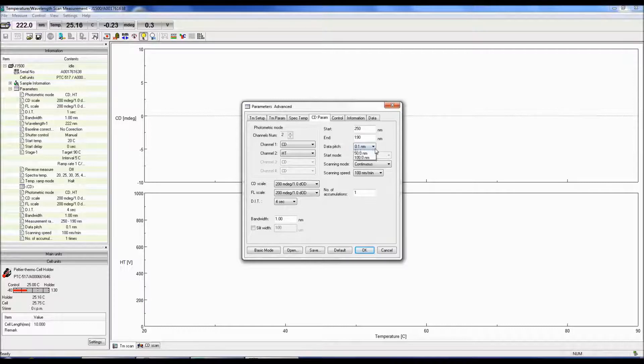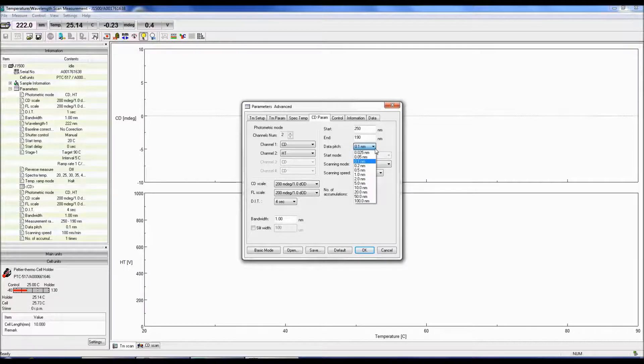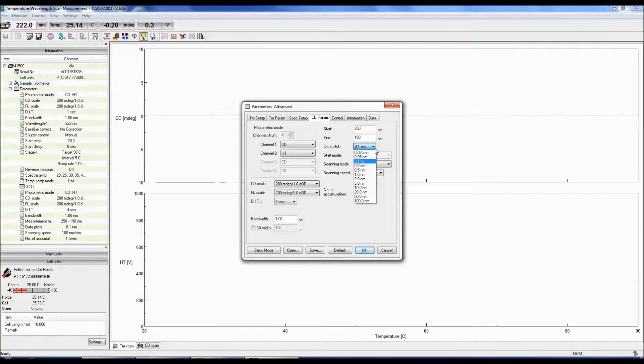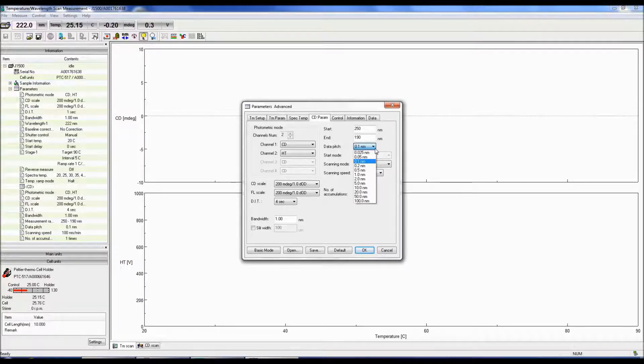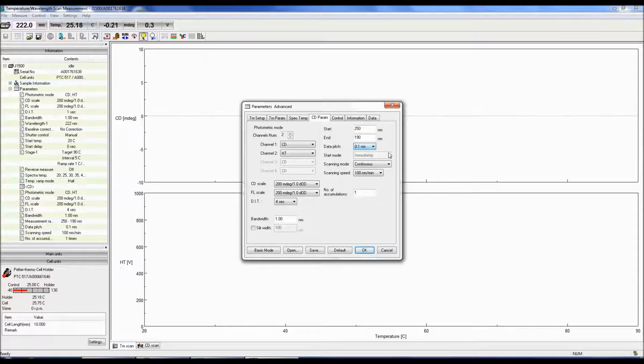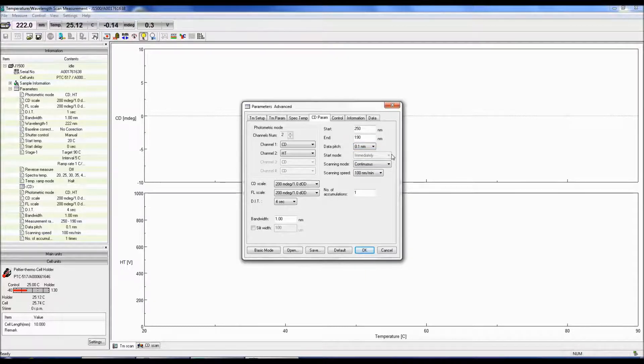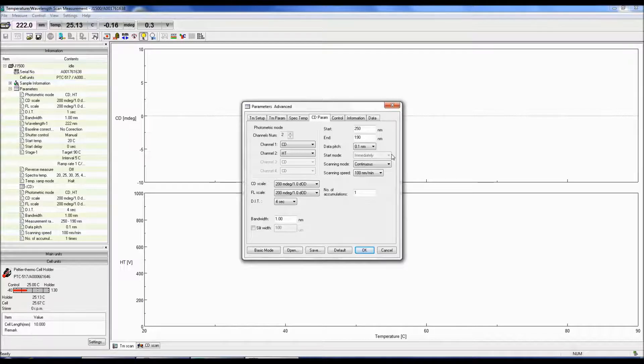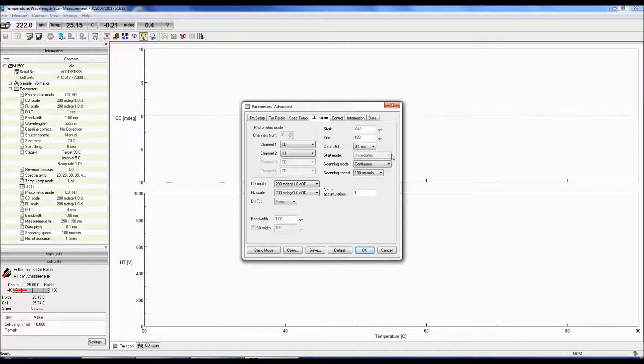The data pitch determines the number of data points collected at the specified interval. 0.1 nm is a good interval to start with and should provide a spectrum with an optimal signal-to-noise ratio. Selecting too small of a data pitch and you might obtain a spectrum with a lot of noise, but too large of a data pitch and crucial data points could be missed.